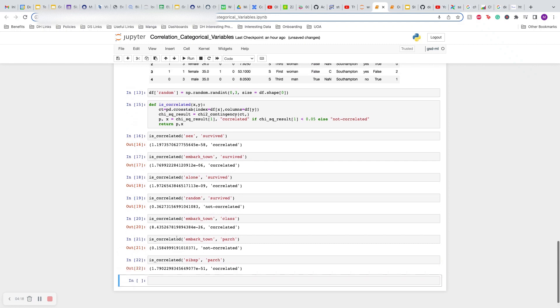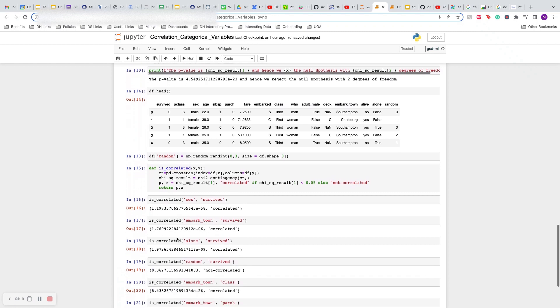In this way, this will help you in removing some of the features in your data. You want to keep only the features which are actually correlated with the target variable.